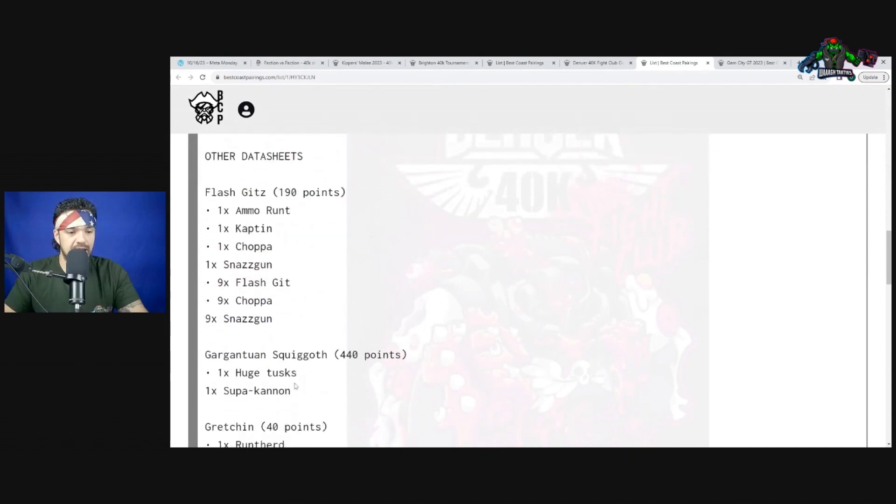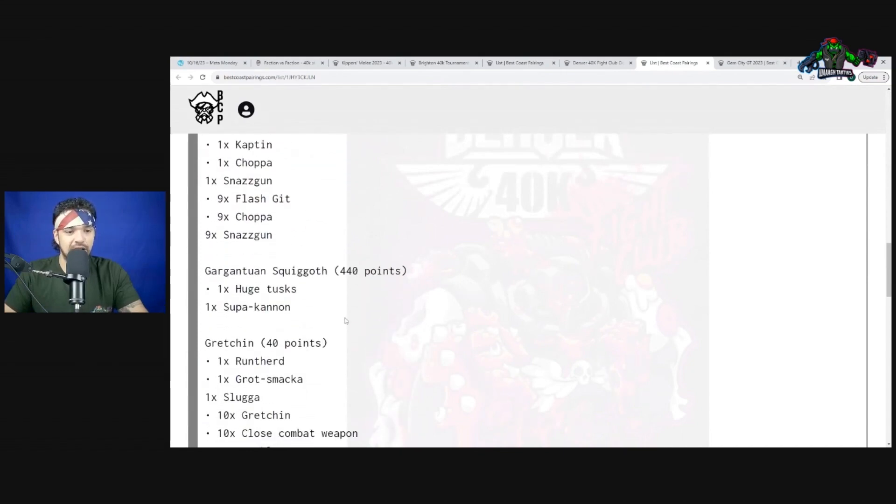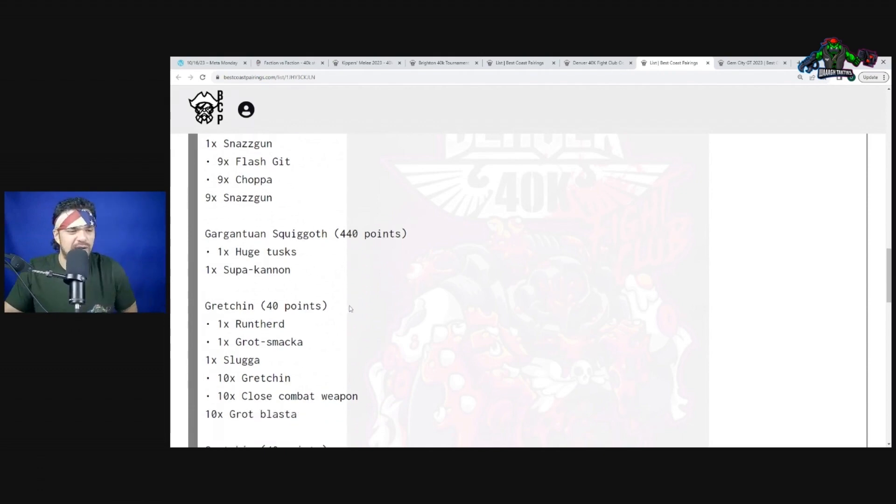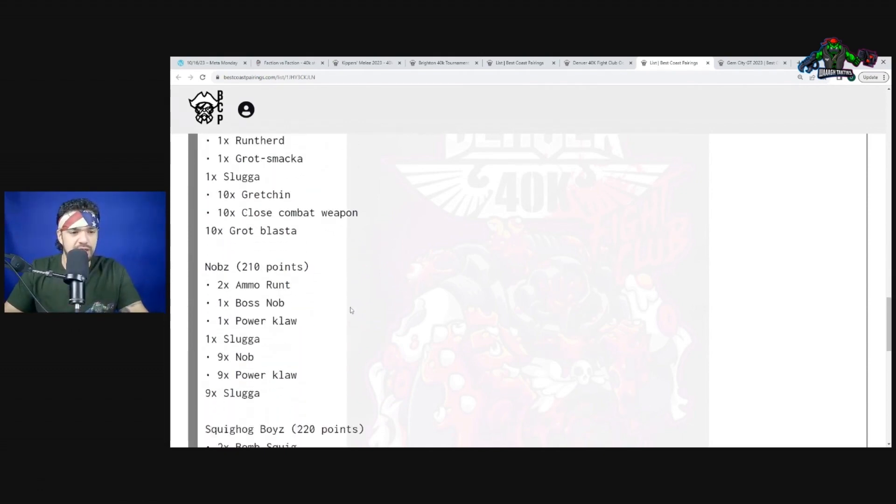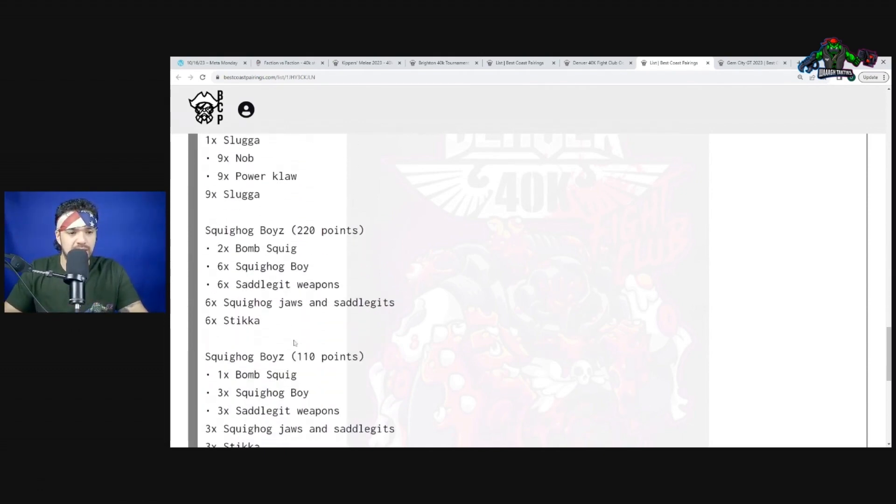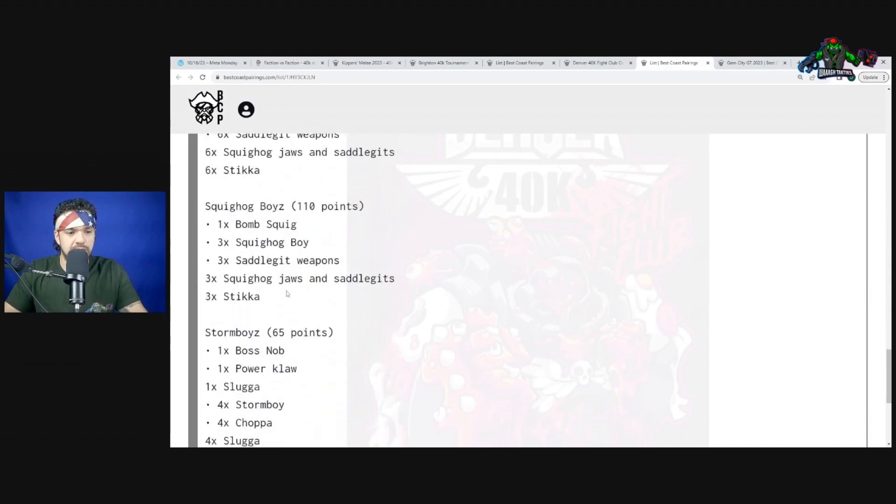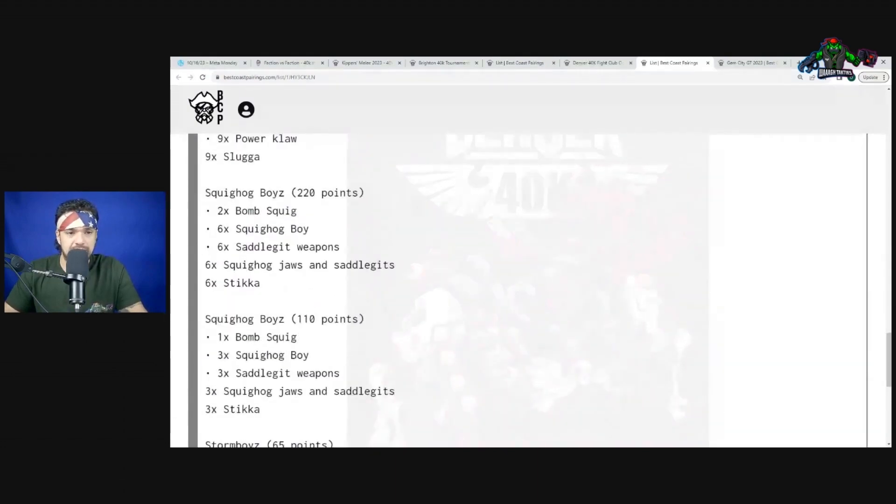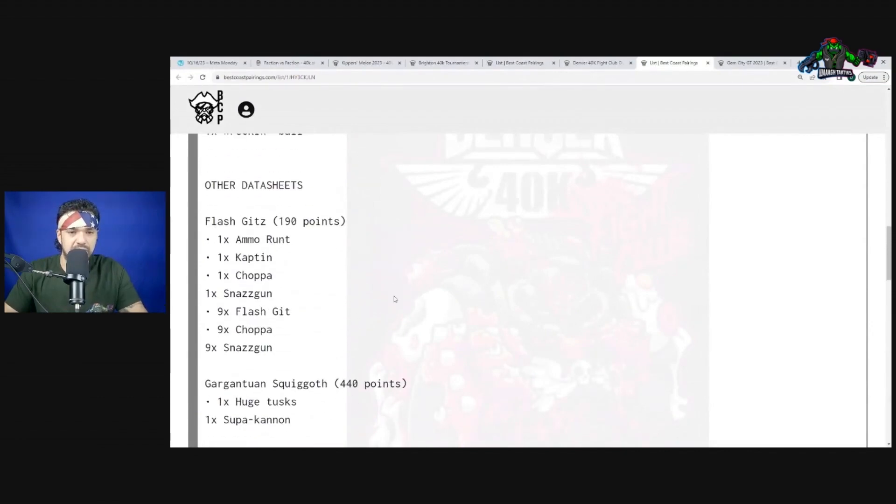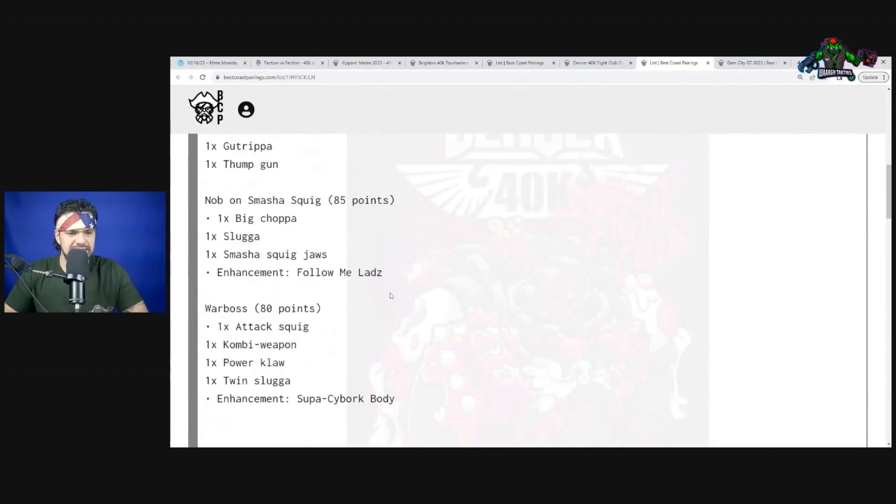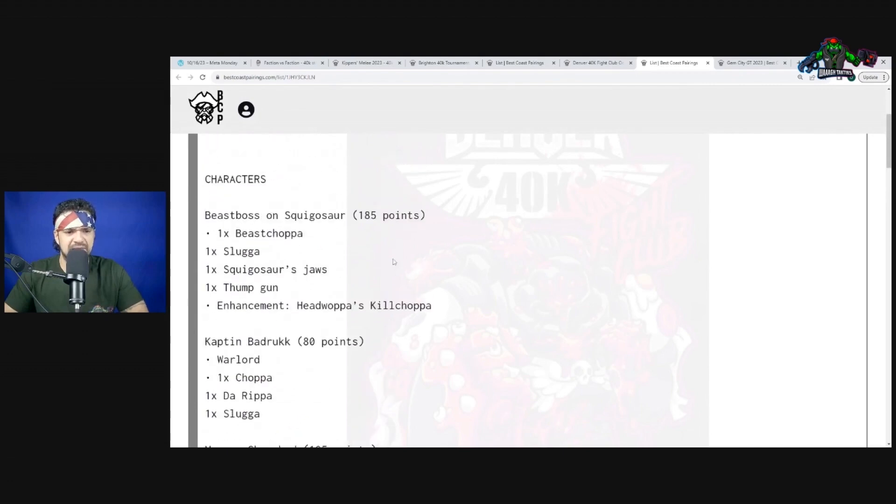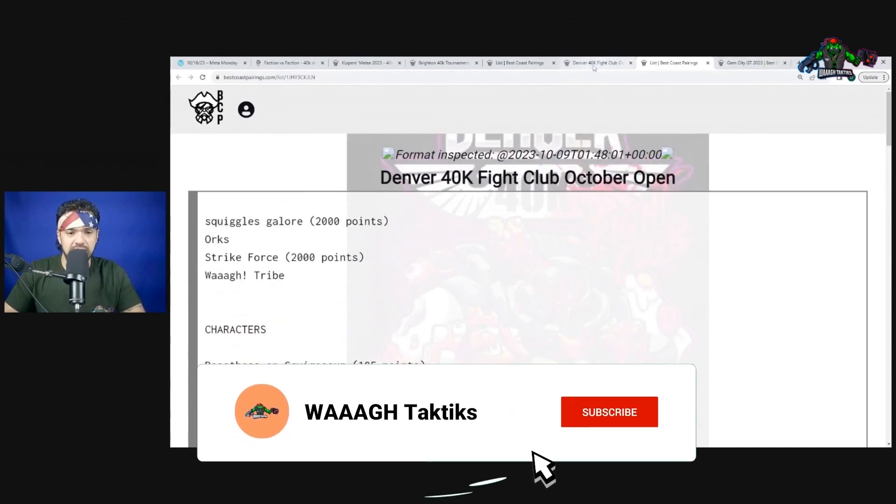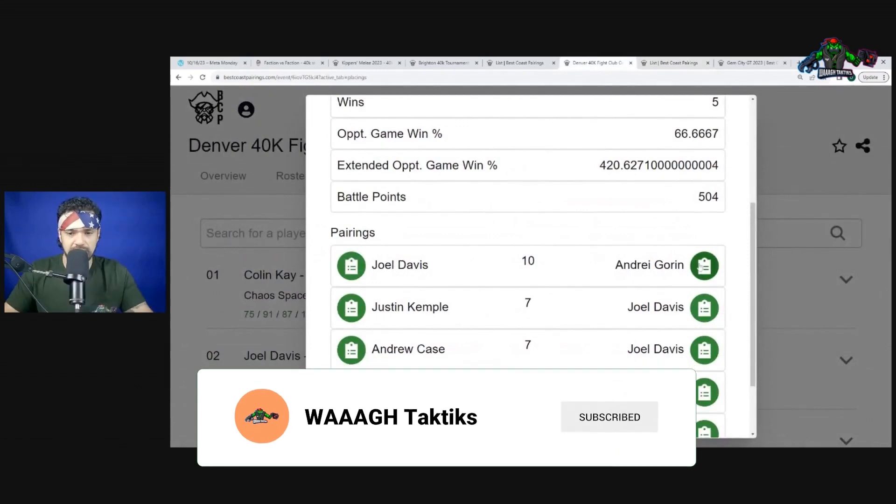Only one truck because you need that. And this is what's in the list guys - a Gargantuan Squigoth! Second place! Two units of Gretchin, one unit of Nobz with power claws, one big brick of Squighog Boys followed by one small unit, and then only one Storm Boyz unit. You can't afford that many sometimes when you're playing with the Gargantuan Squigoth.